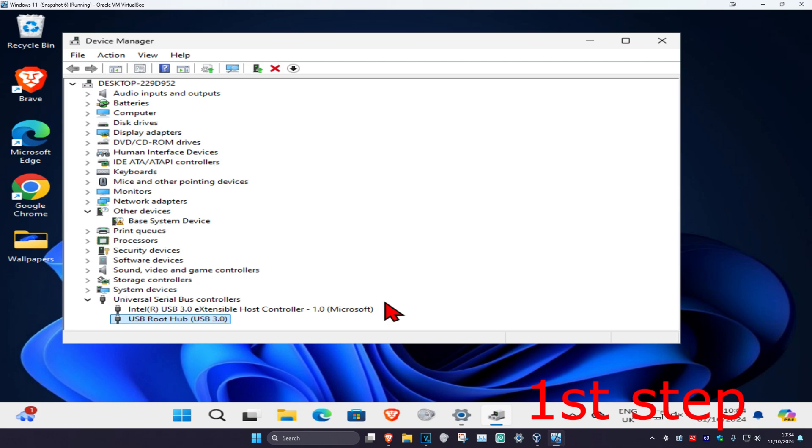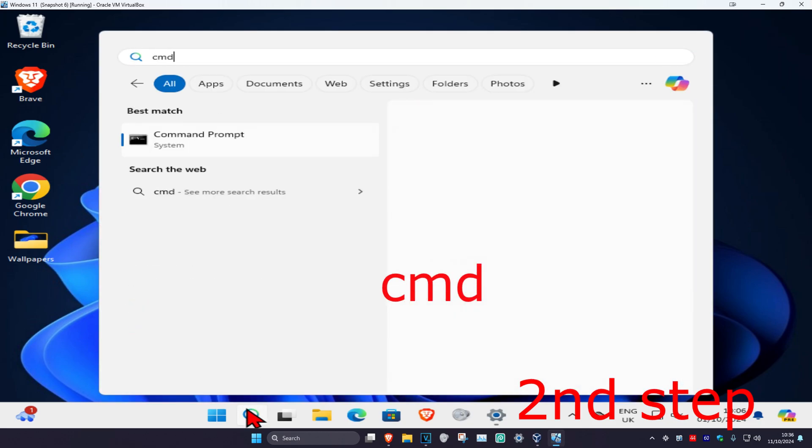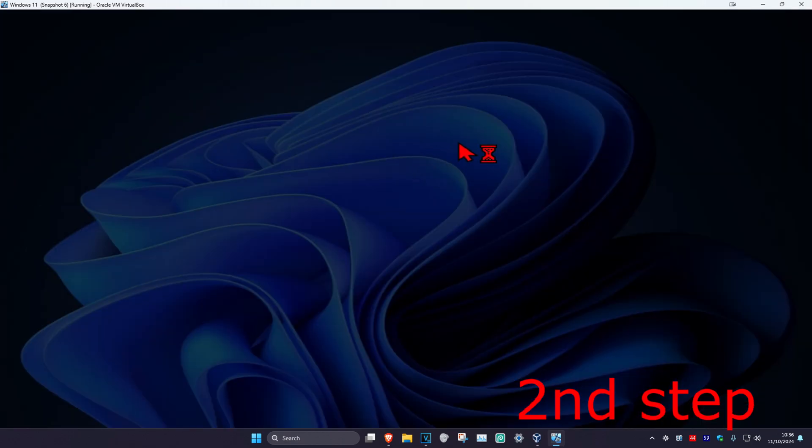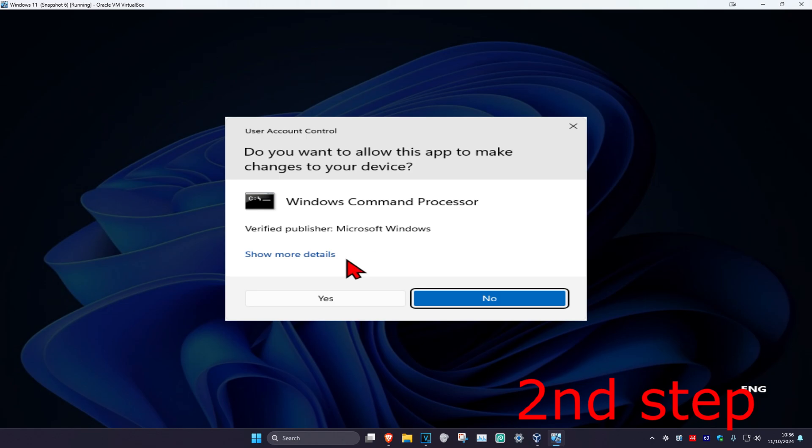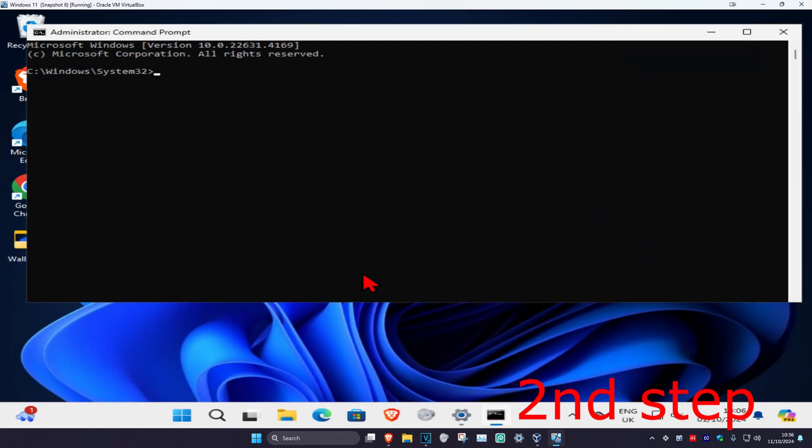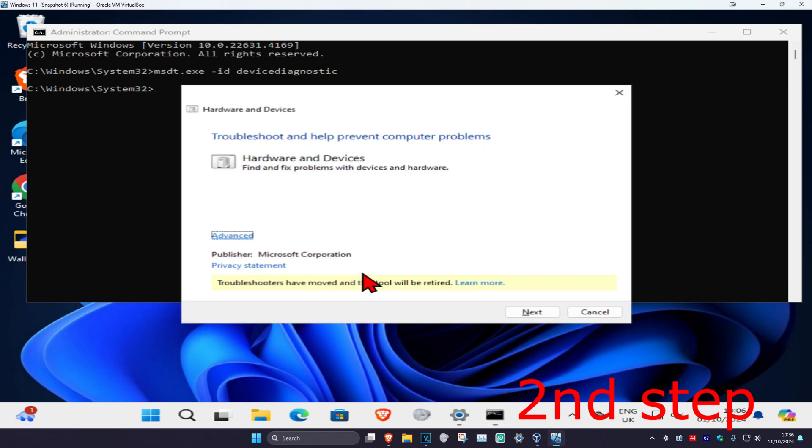Now for the second step, head over to search again and type in CMD. Run it as administrator and click yes. Once you run this, type in msdt.exe -id devicediagnostic and click enter.